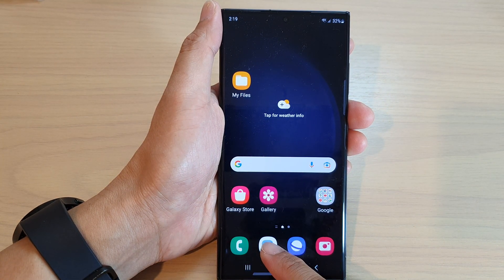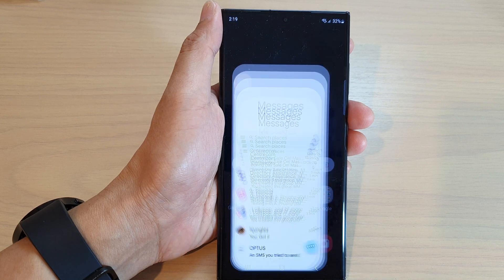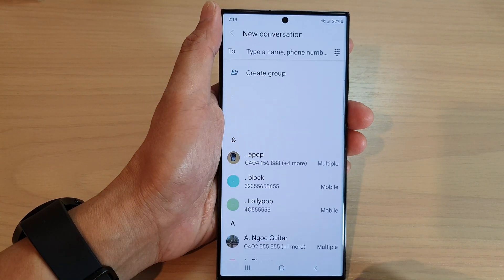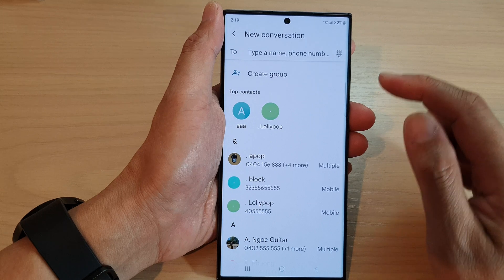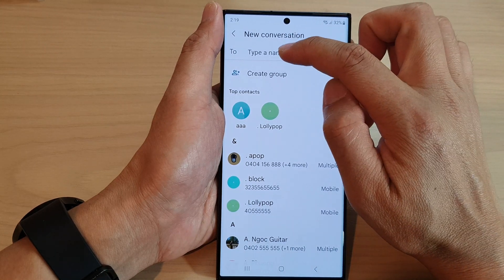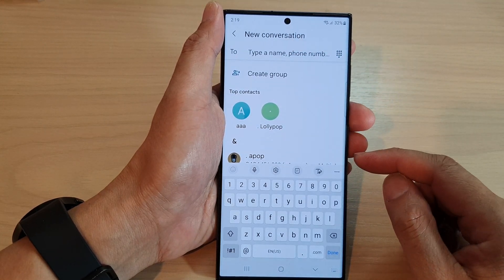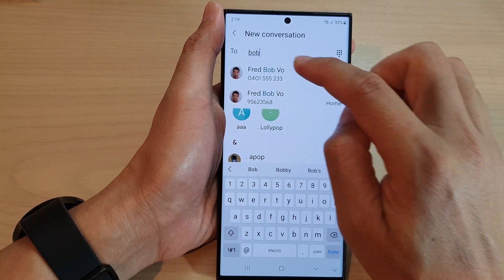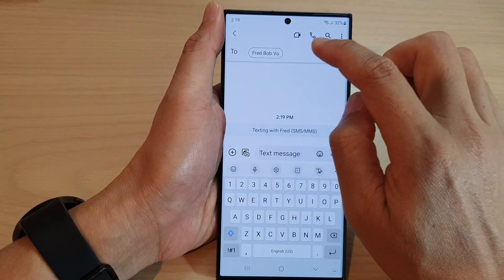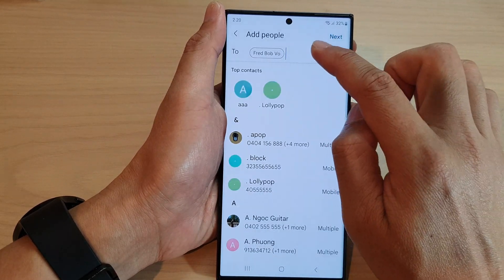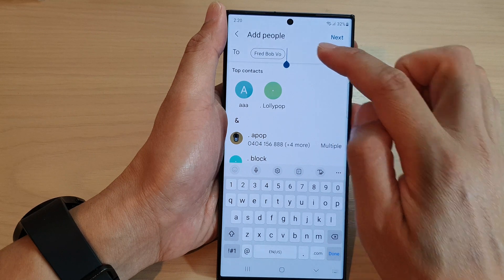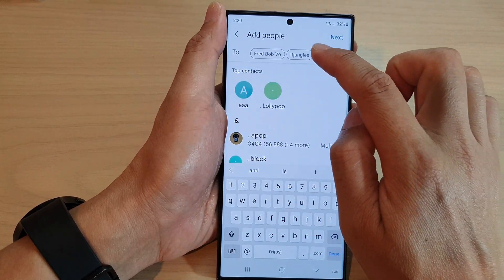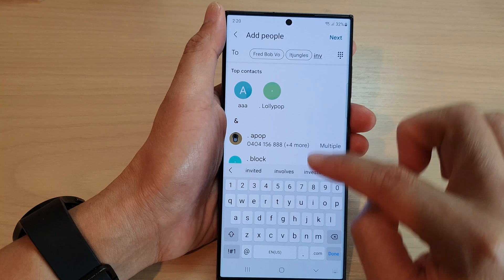The first is to open up the text messaging app and then tap on a new conversation. In here at the top you can type in multiple names. So here I can put in Bob and then I can continue typing to add more people. So here I can add in IT Jungles, incoming calls.